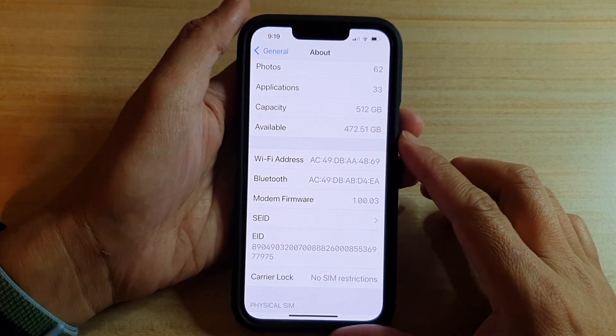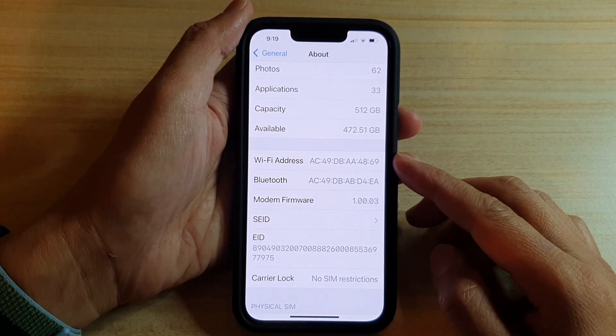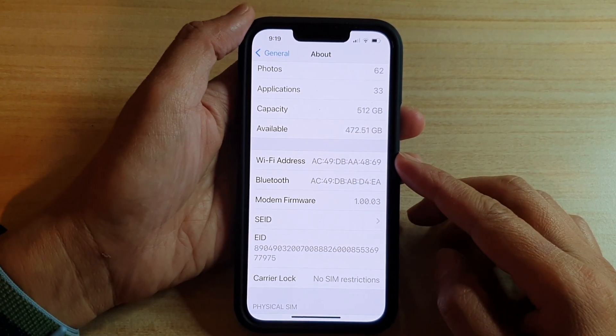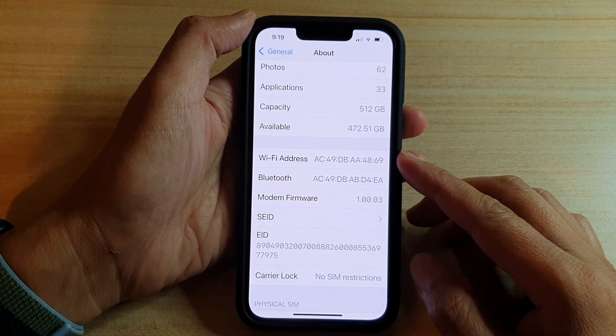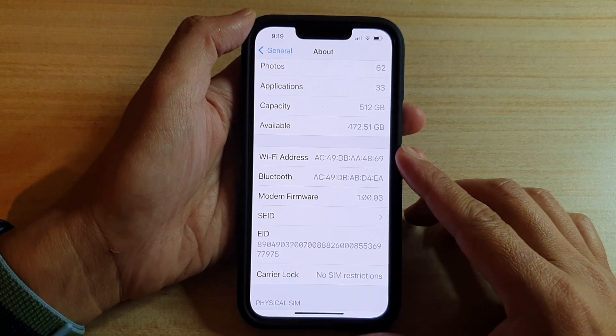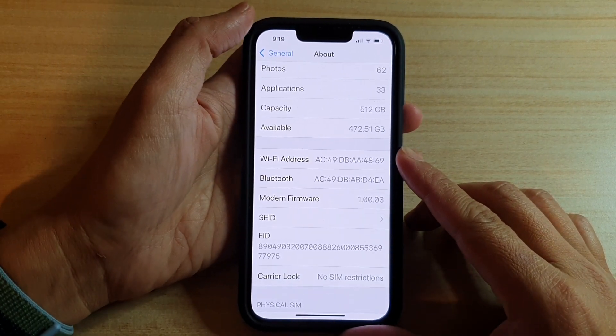Hey guys, in this video we're going to take a look at how you can find the Wi-Fi address on the iPhone 13 or the iPhone 13 Pro.